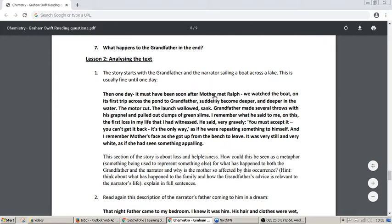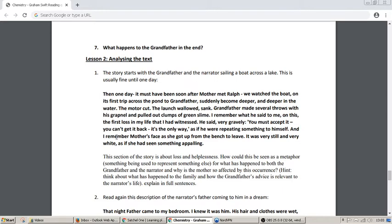Then one day — it must have been soon after mother met Ralph — we watched the boat on its first trip across the pond to grandfather suddenly become deeper and deeper in the water. The motor cut. The launch wallowed, sank. Grandfather made several throws with his grapnel and pulled out clumps of green slime. He said very gravely: 'You must accept it. You can't get it back. It's the only way.' As if he were repeating something to himself. And I remember mother's face as she got up from the bench to leave. It was very still and very white, as if she had seen something appalling.